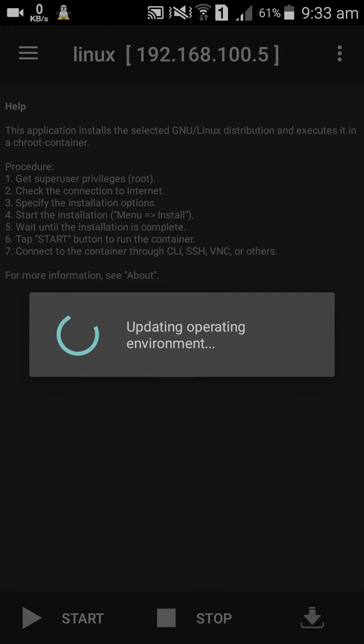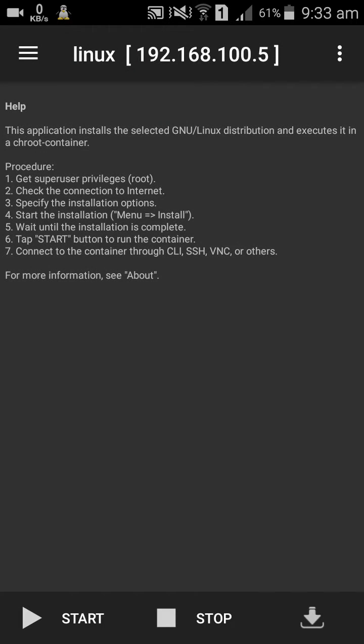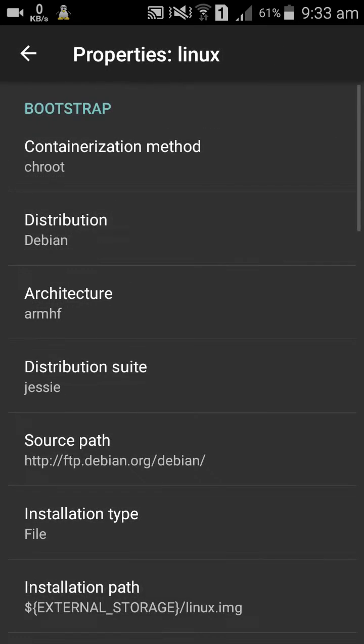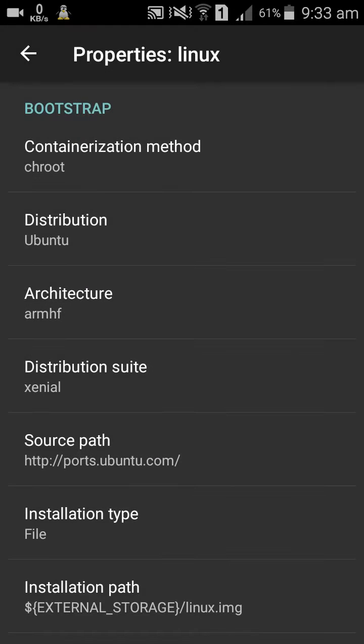It's updating operating environment. Let's click the download icon. First, for distribution, change to Ubuntu.